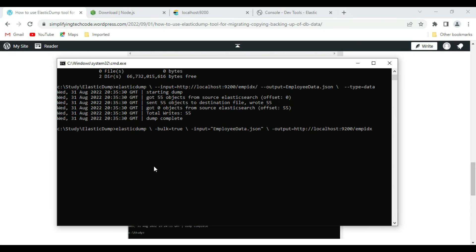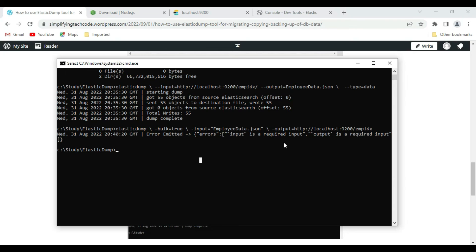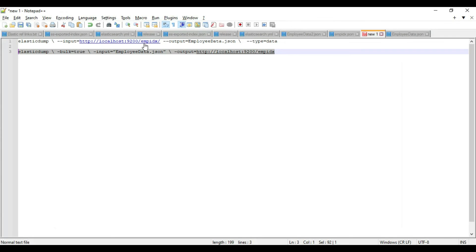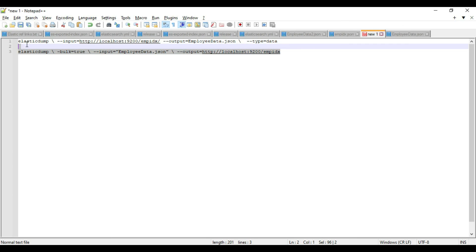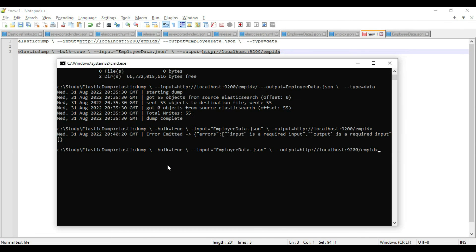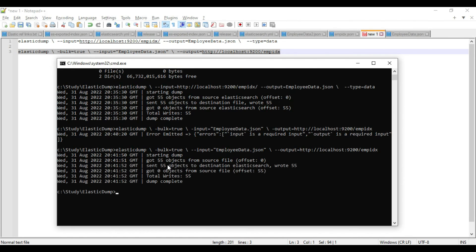Executing the import command, we get an error saying input and output are required - this means we need double hyphens in the format. Edit the command to use double hyphens before 'input' and 'output'. Copy and execute it again - 'starting dump', got 55 records from the source file, and 55 records are written to the destination.